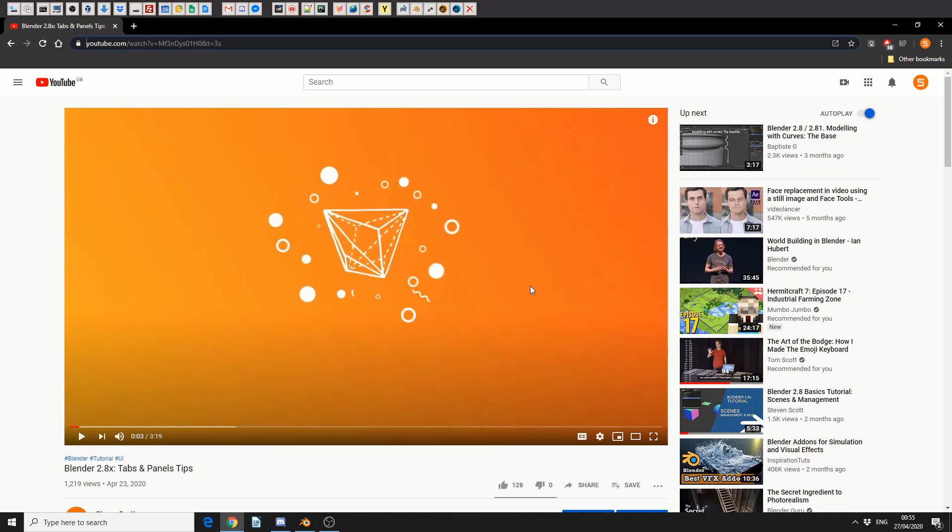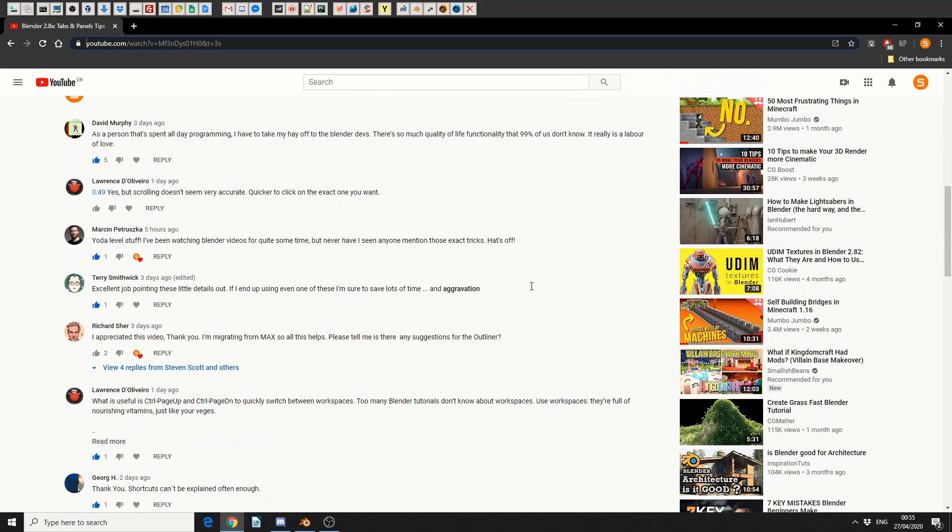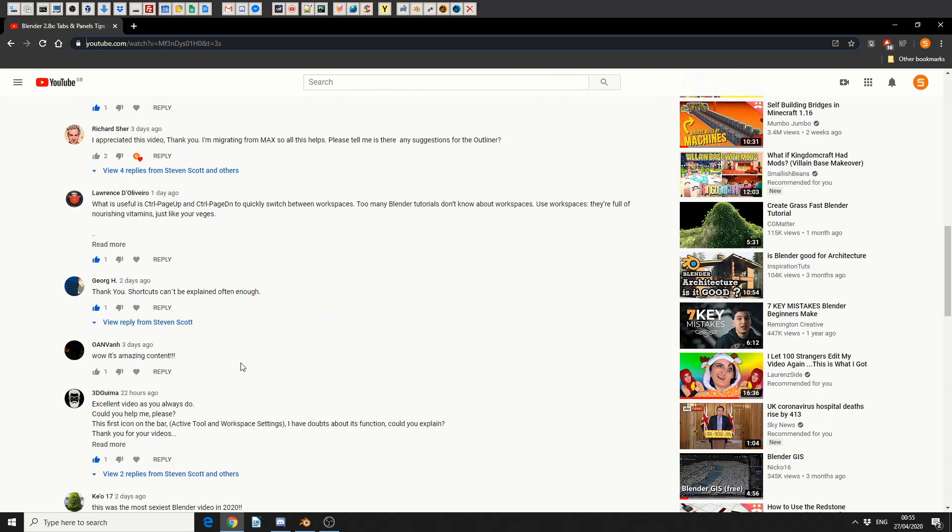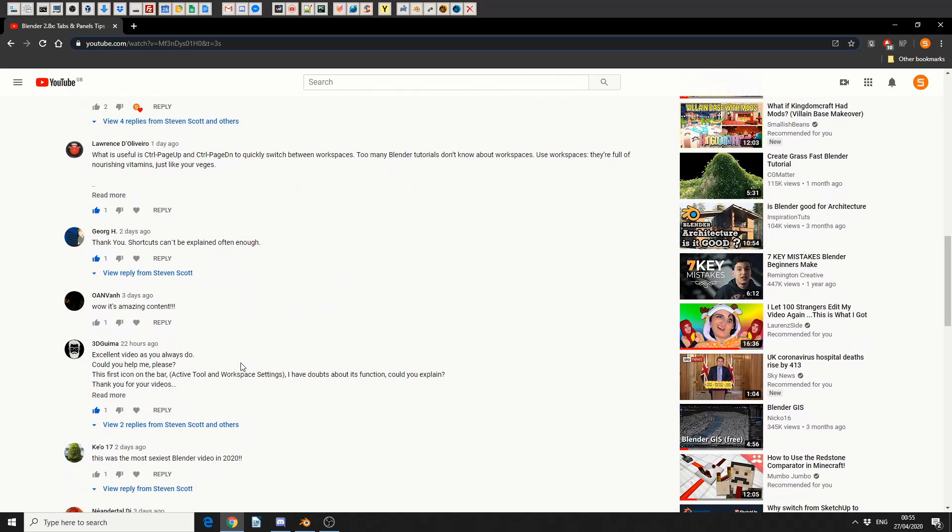But the reason I'm calling it a continuation is simply because it's a user question. And he basically asks, the first icon in the bar, active tool and workspace settings, I have my doubts about its function, could you please explain?